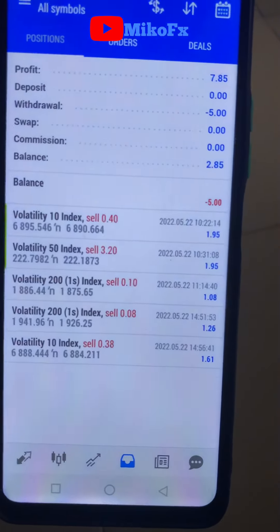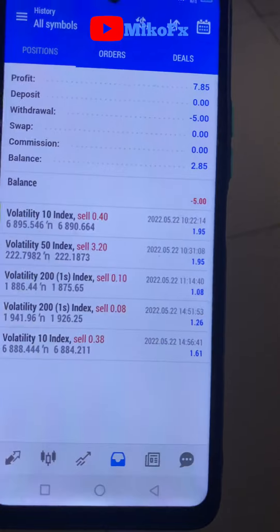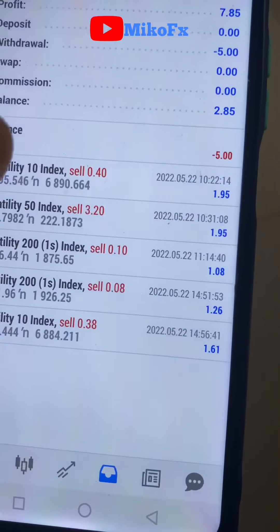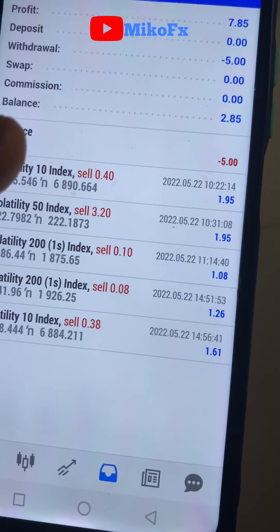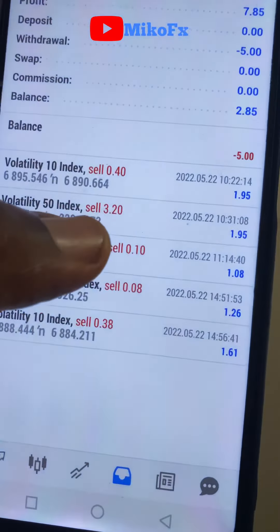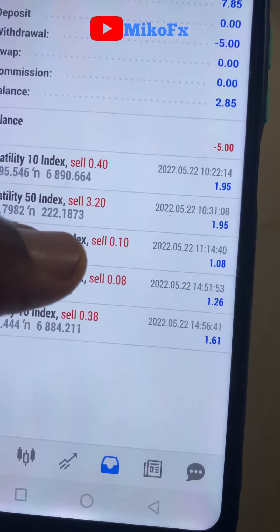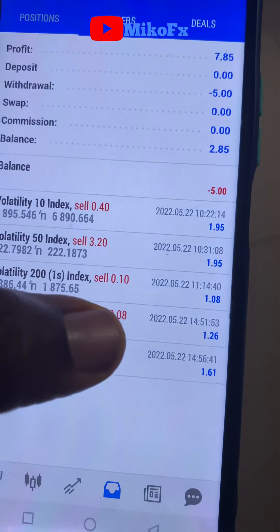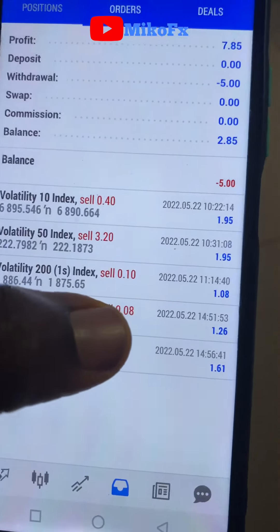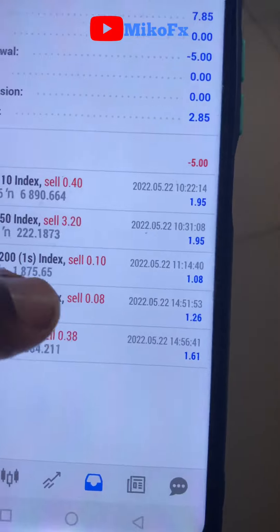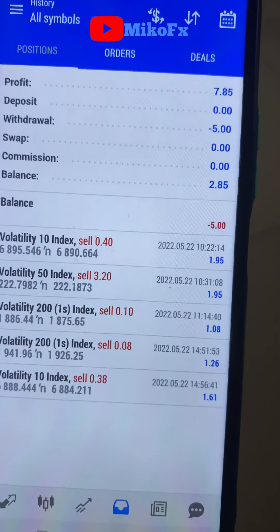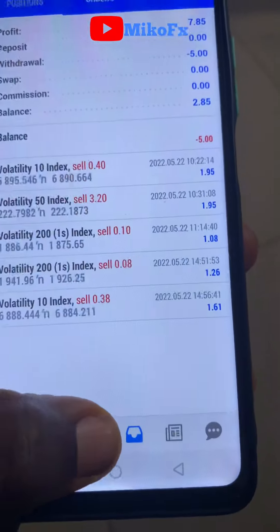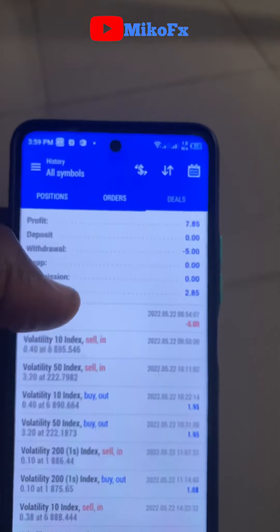After five trades, all closed on profit. Some closed at $1.08 and $1.26 rather than the full two dollars — that's because the breakout level I was supposed to enter had already moved before I finished calculating my lot size, so I had to enter along the way and adjust my take profit accordingly. Still, all trades closed on profit. I started with $10 and I now have $18 — that's an $8 profit.